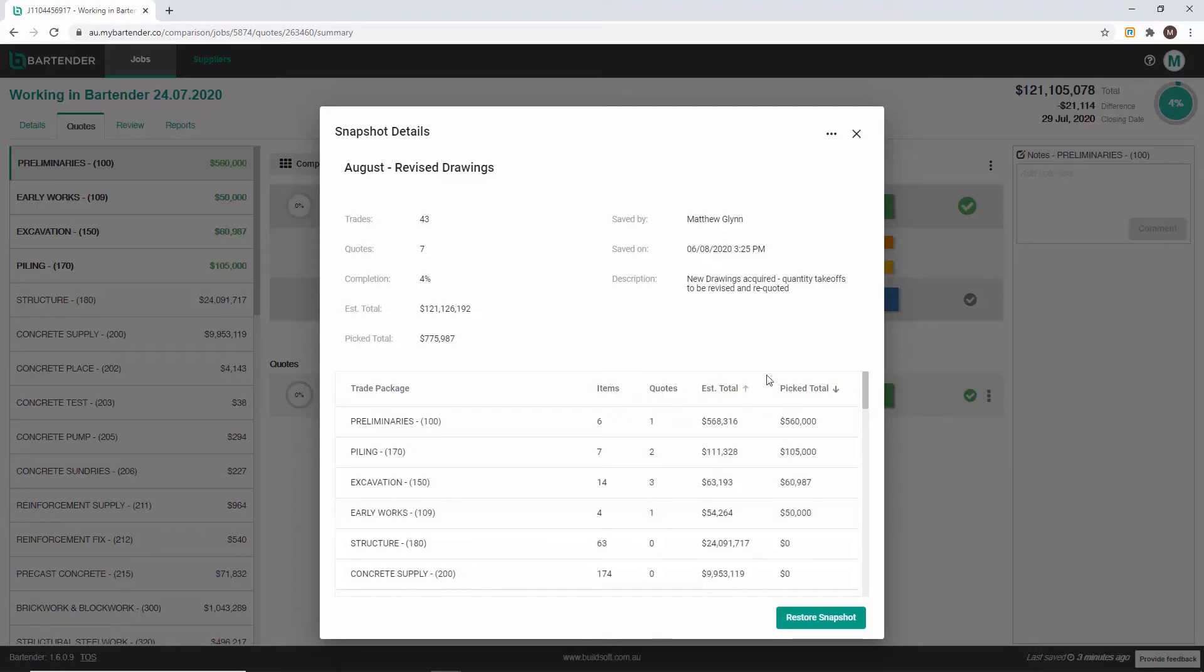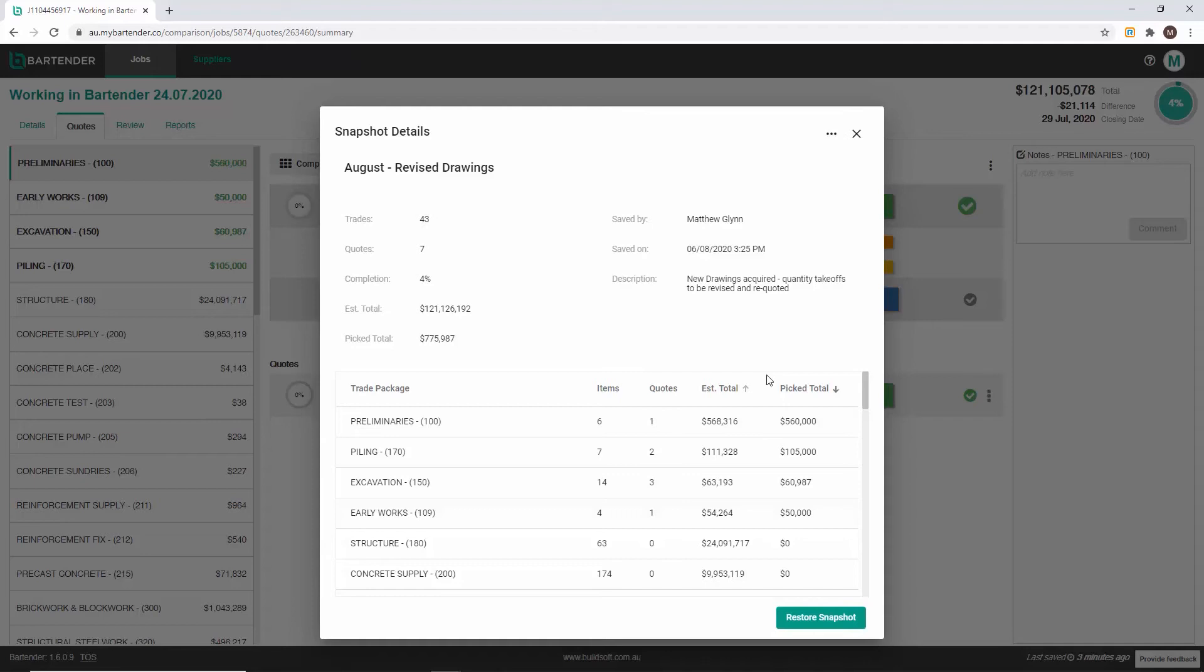We are now going to restore a snapshot. In order to facilitate this I have gone back into Bartender and unpicked all of the picked quotes. Remember that when you restore a snapshot all of the picked quotes will be returned to that current state as well as notes and cell comments.